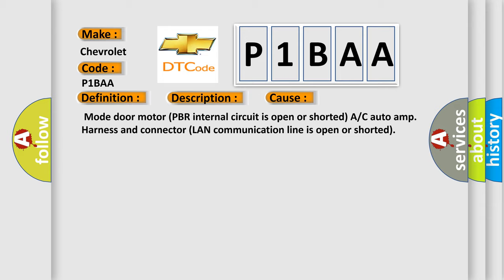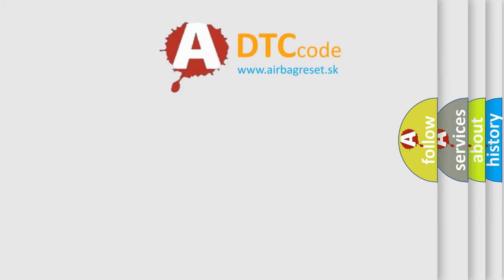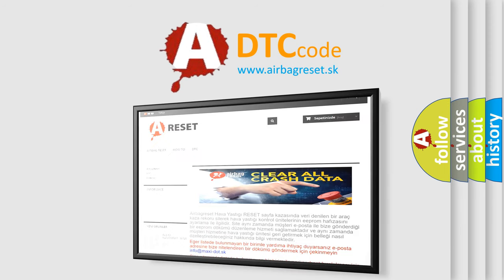The Airbag Reset website aims to provide information in 52 languages. Thank you for your attention and stay tuned for the next video.